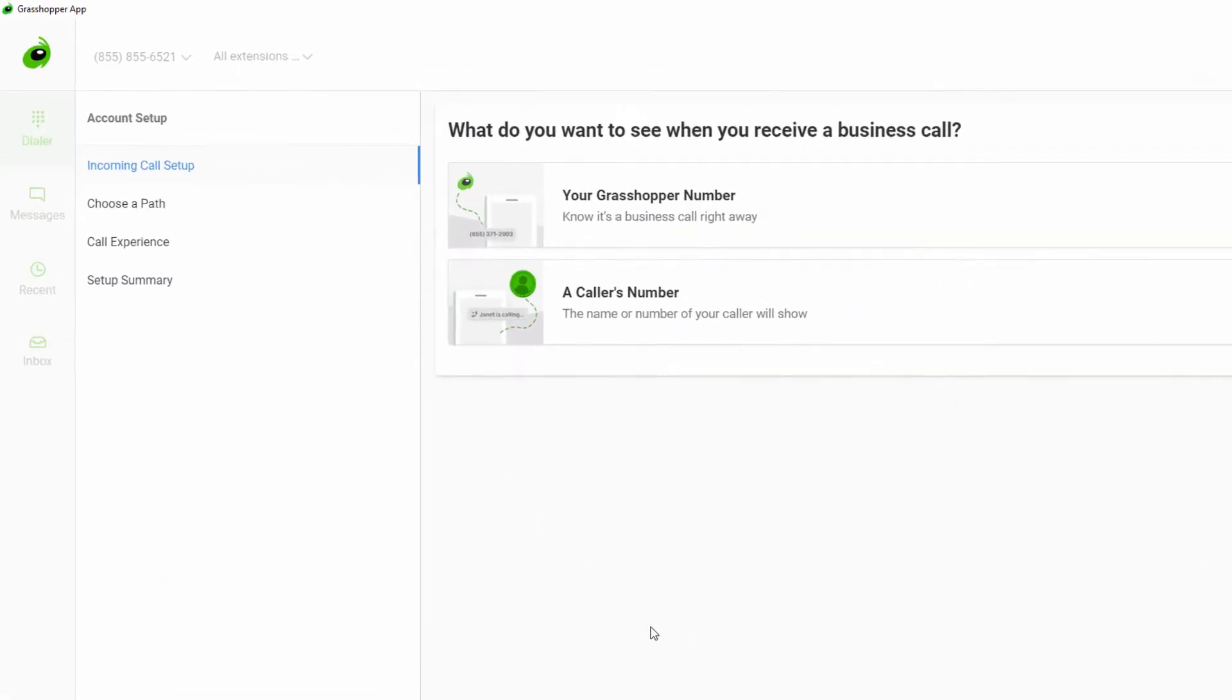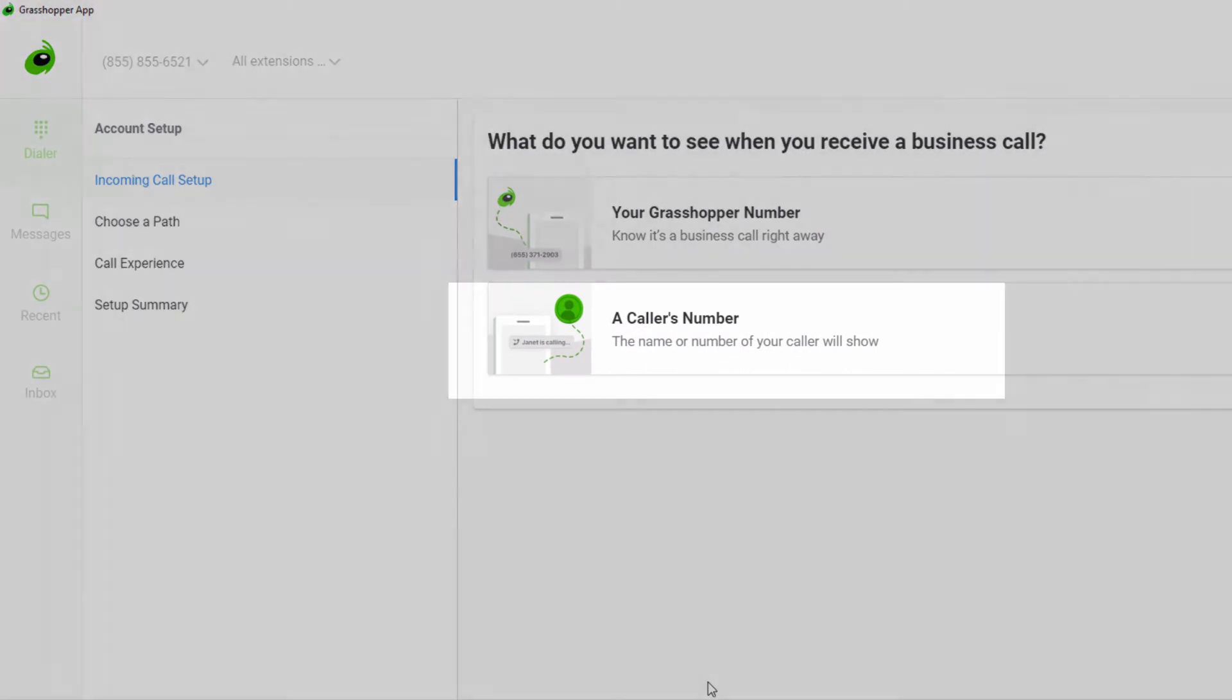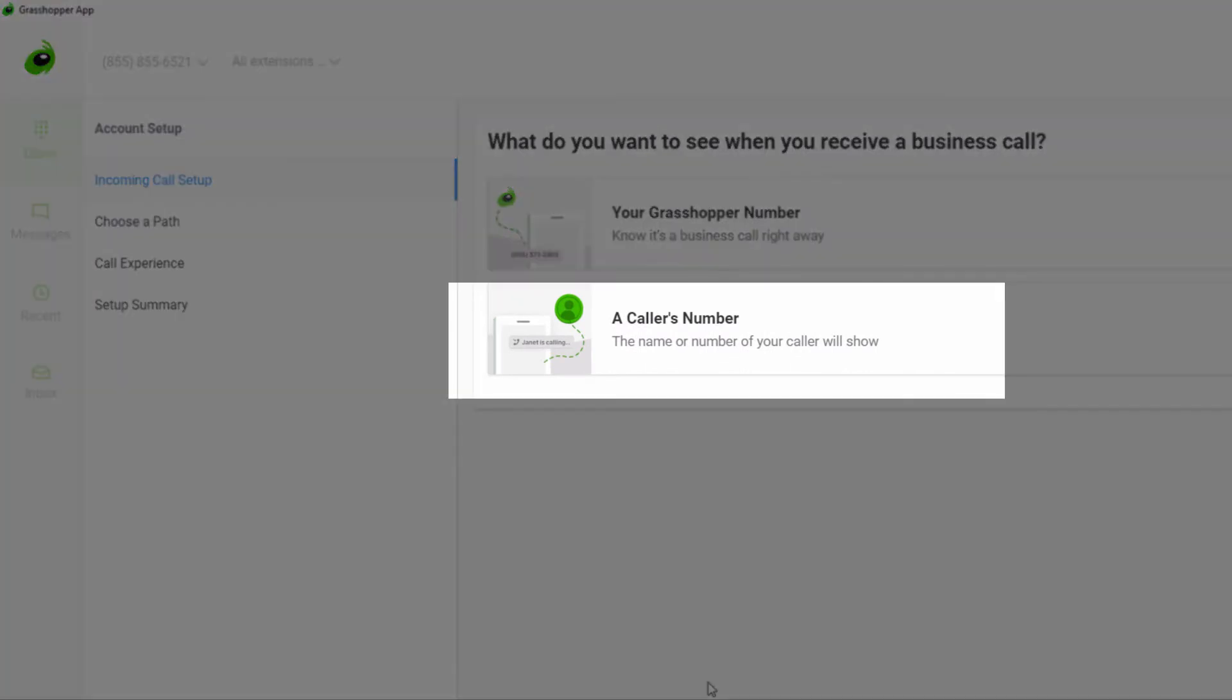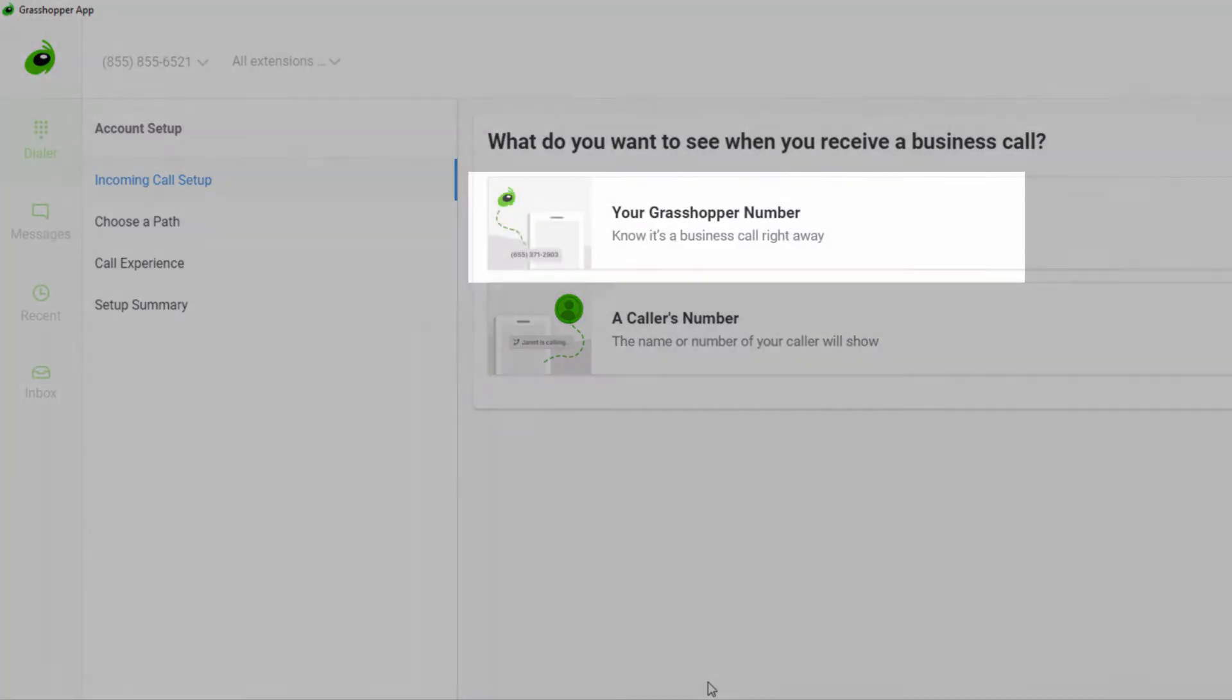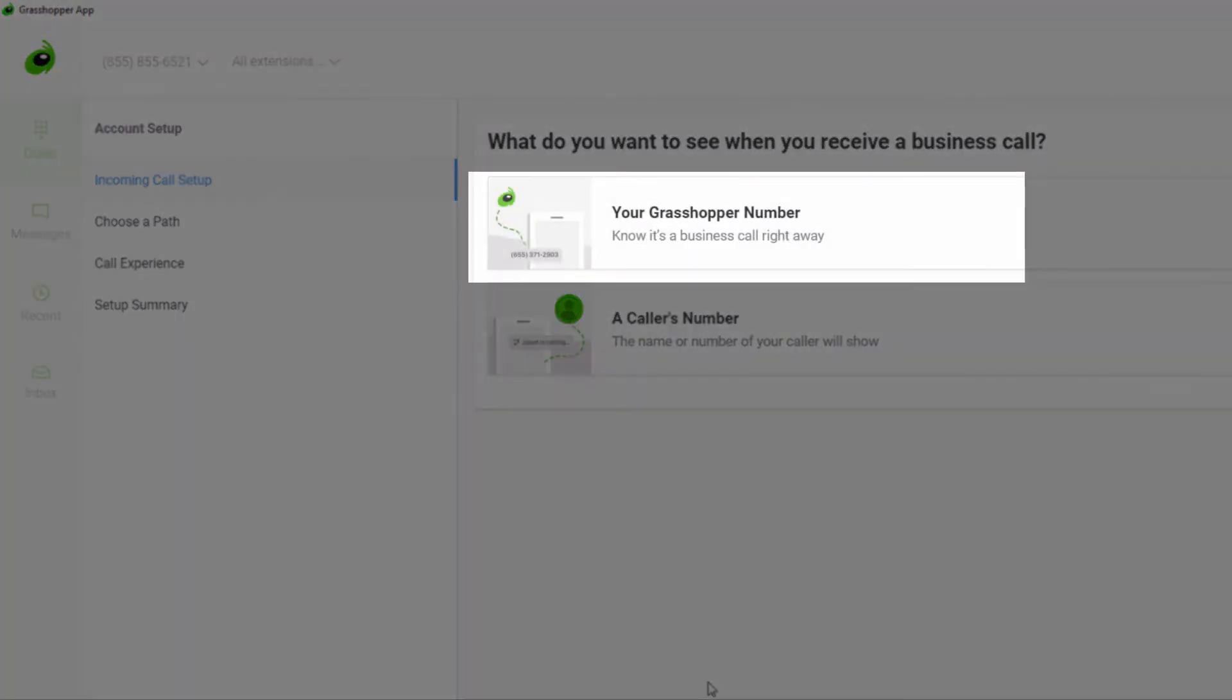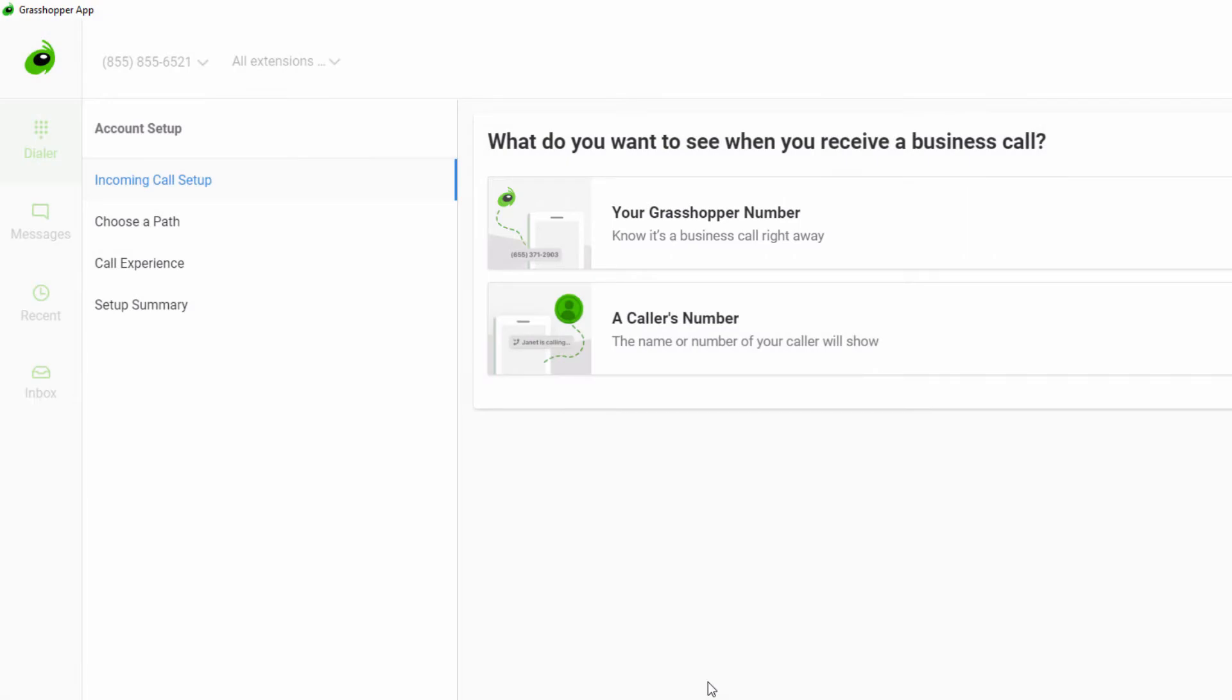You have the option to choose what is displayed when a customer calls you. You can choose to see the number of the person who is calling you or your Grasshopper number. If you're more interested in knowing who is calling, you should pick the caller's number.